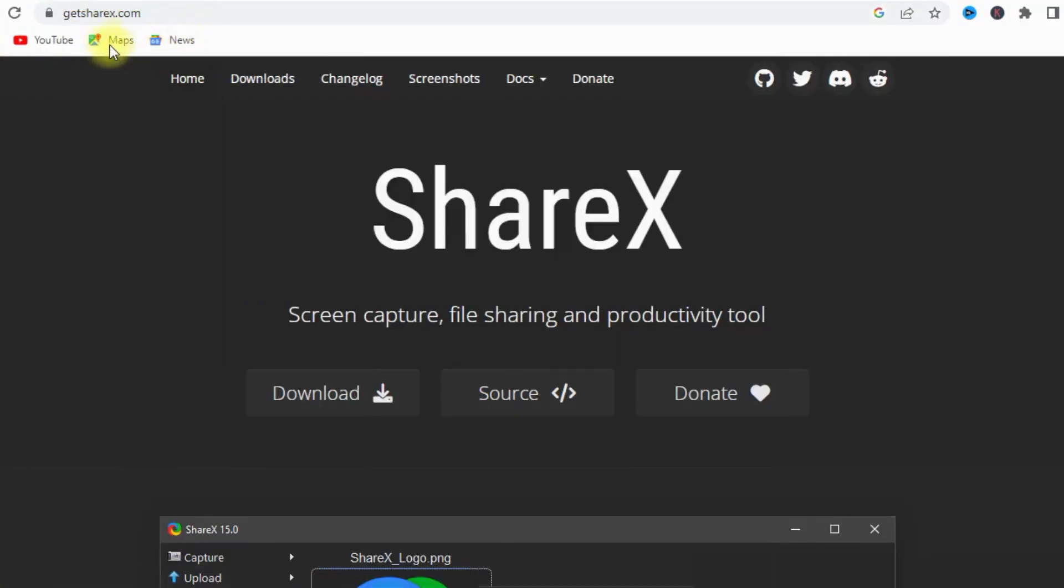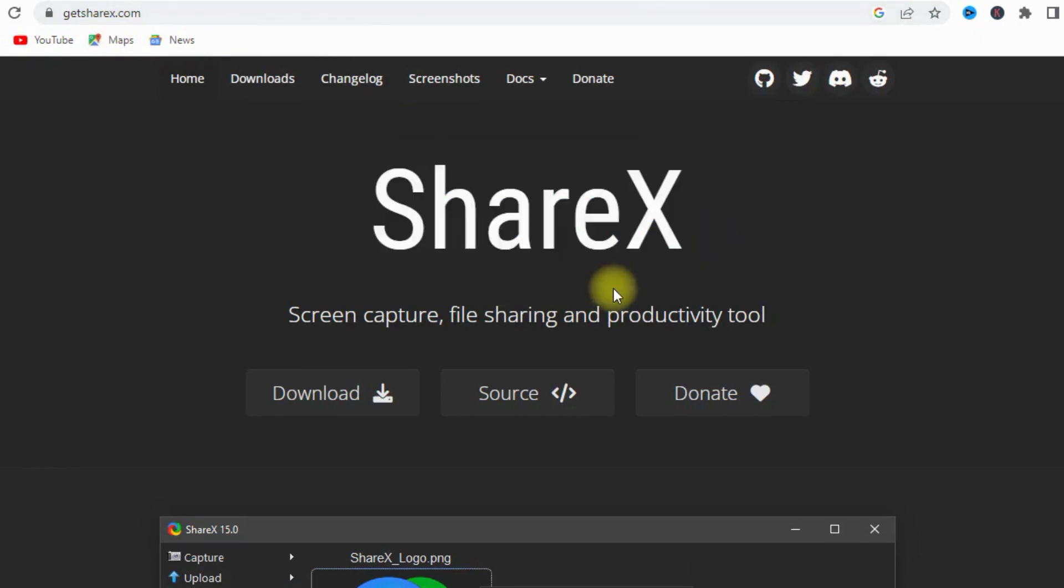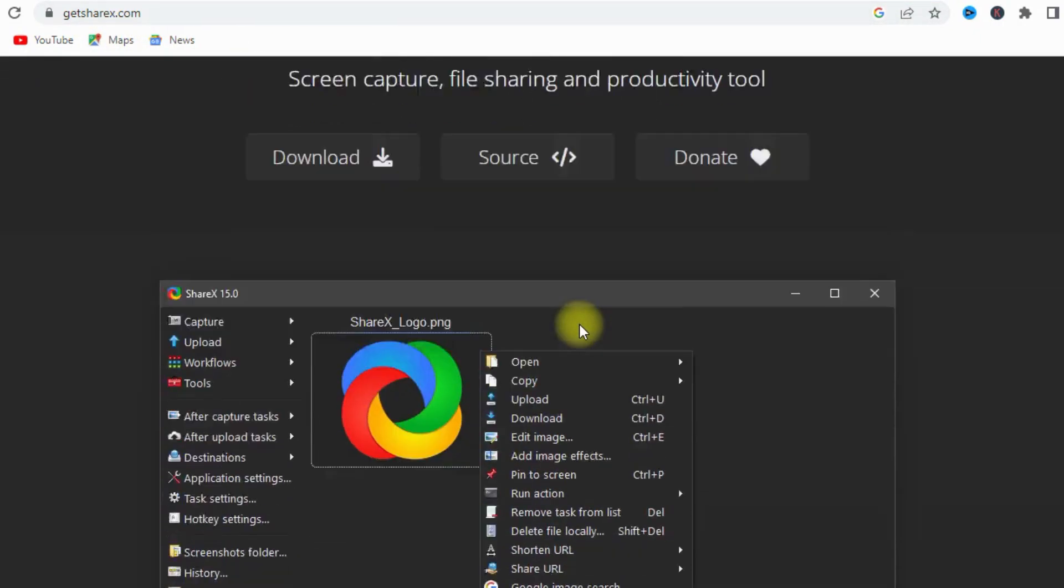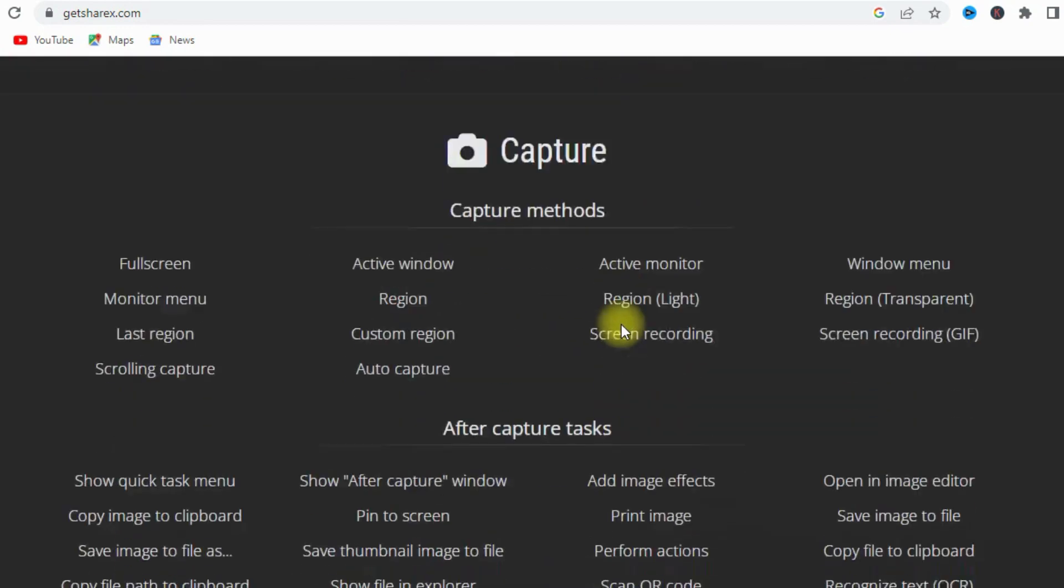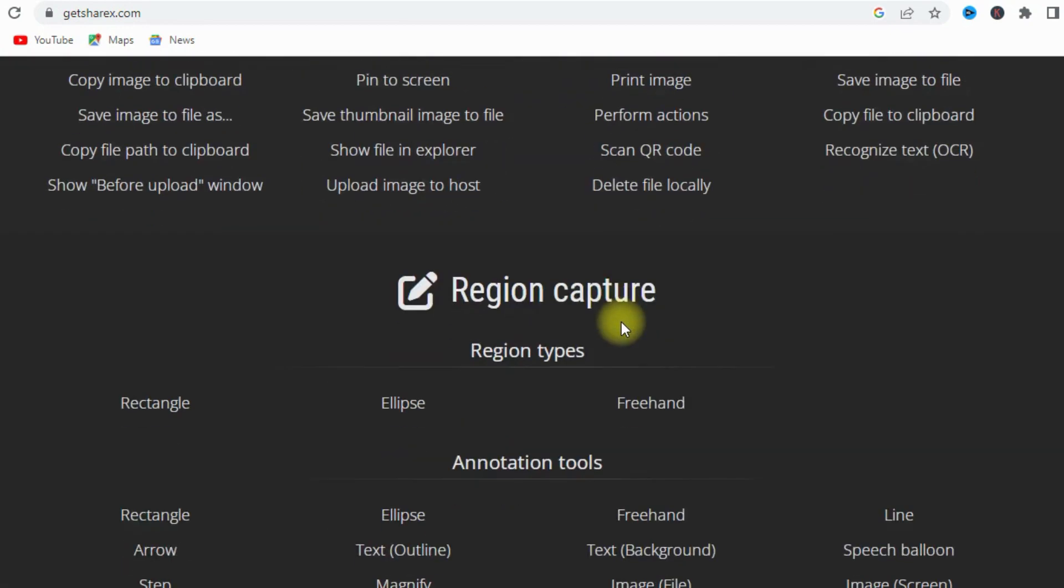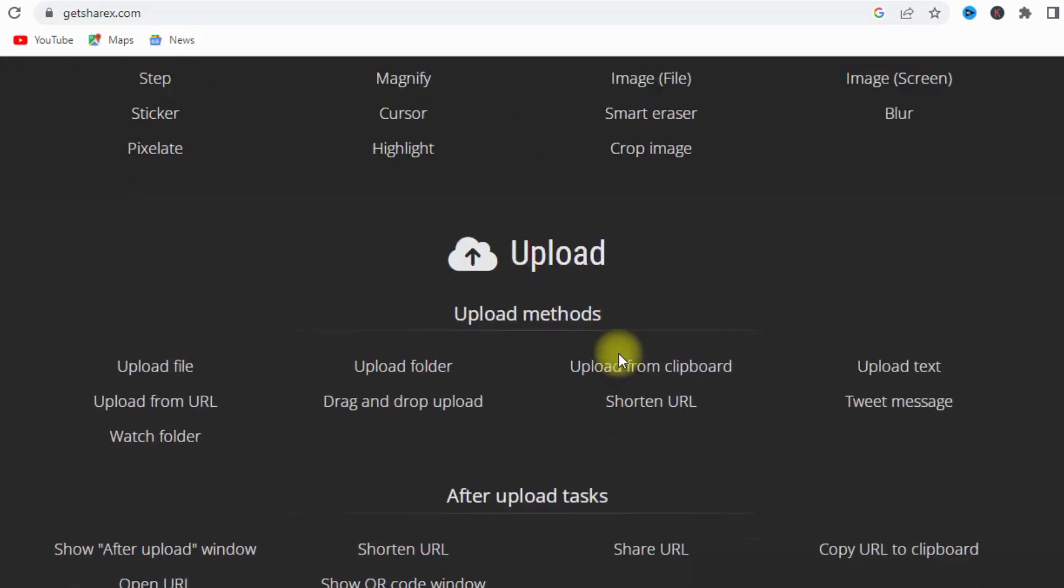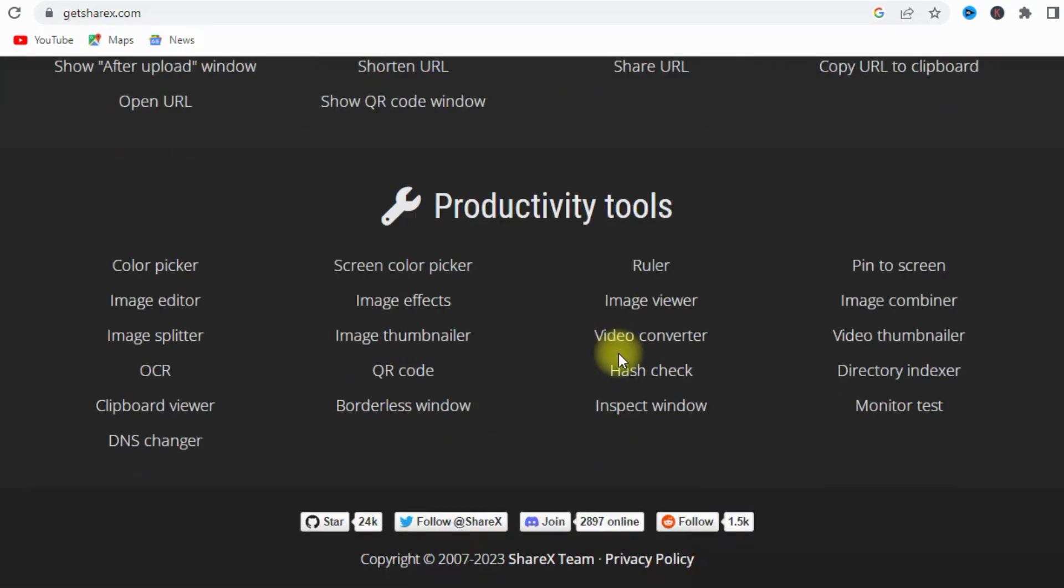ShareX is a free and open-source screen capture and screen recording software that includes a variety of features such as annotation tools, custom watermarks, and video editing capabilities.